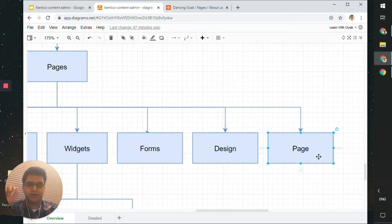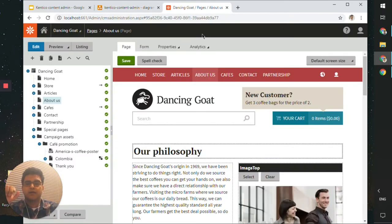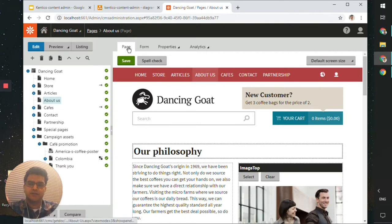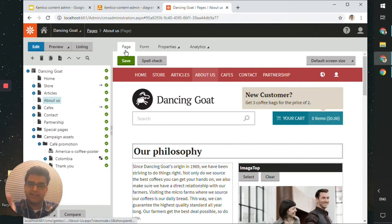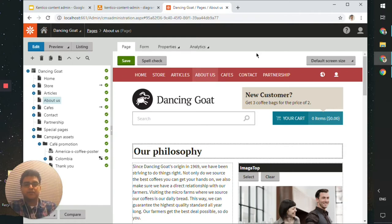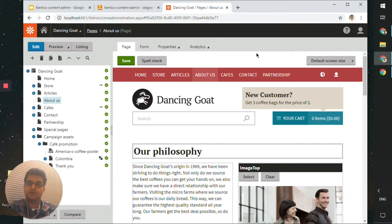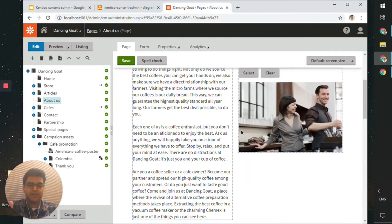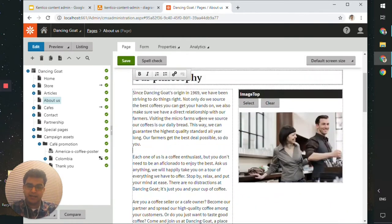The first thing we're going to look at is the page tab. If you click on one of the pages from the content tree on the left, you'll see a few tabs at the top — the first one is the page tab. This is where you would spend most of your time editing content. If you've been given an editor role, this is what you would see — the page tab with content you can click and edit.